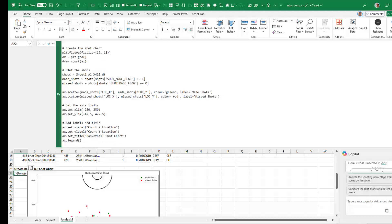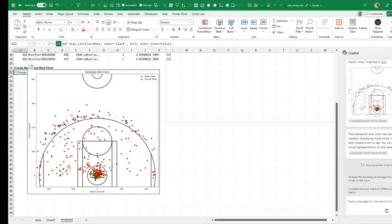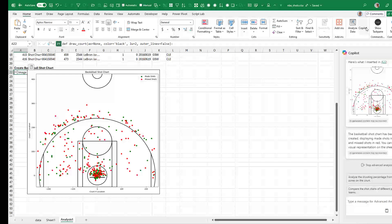I don't think you're going to be able to get your boss to pay for Copilot with Python just so you can create basketball charts — unless you work for one of the NBA teams. But I thought this was a really cool example. Having Python in Copilot really just opens up the amount of different analyses that we can do.